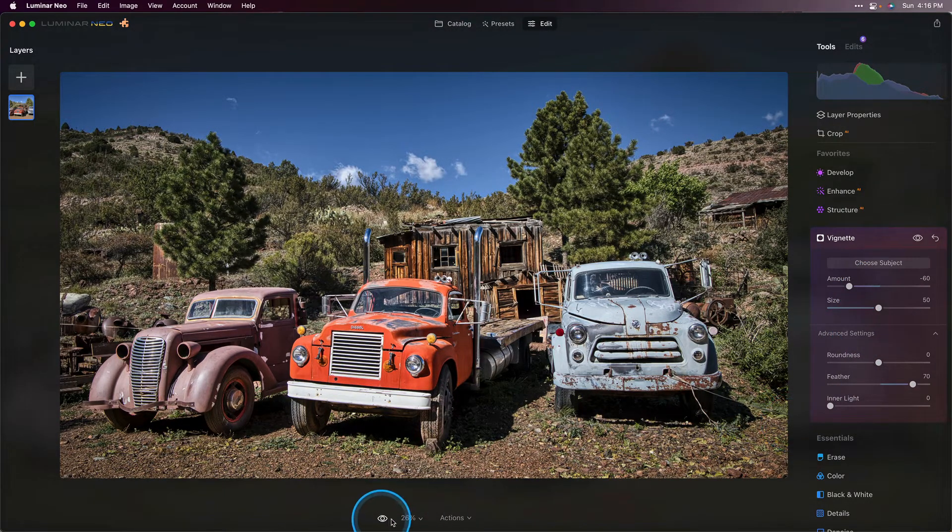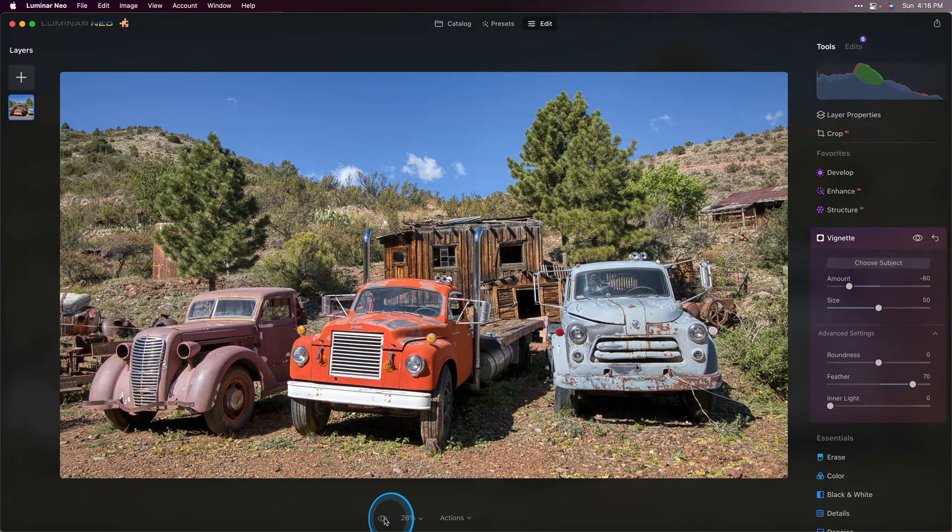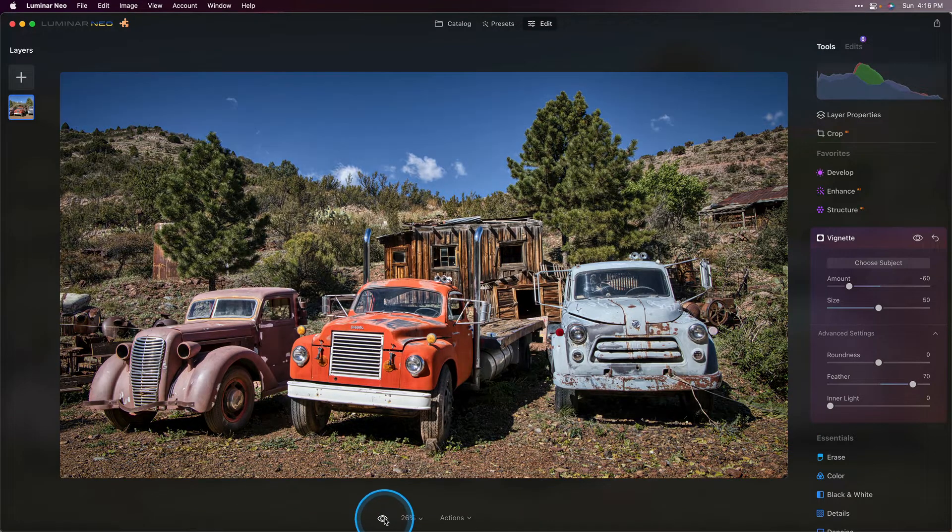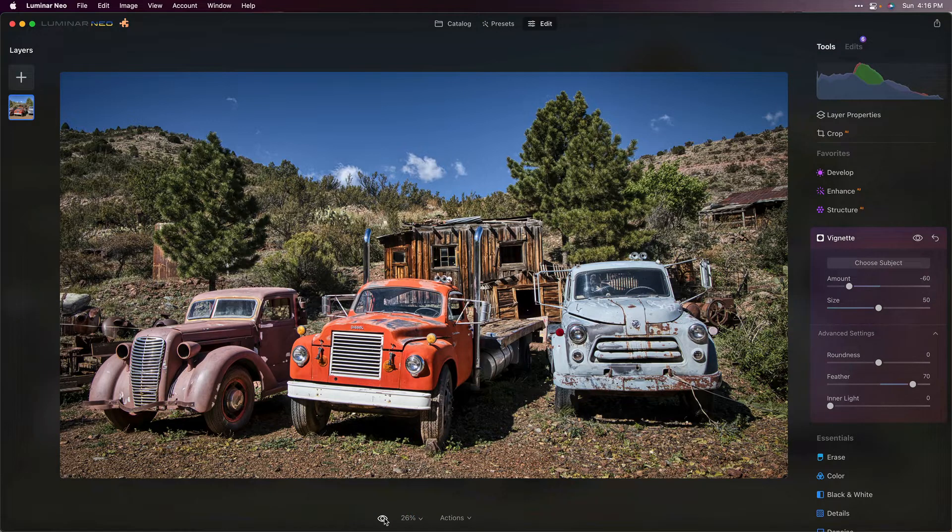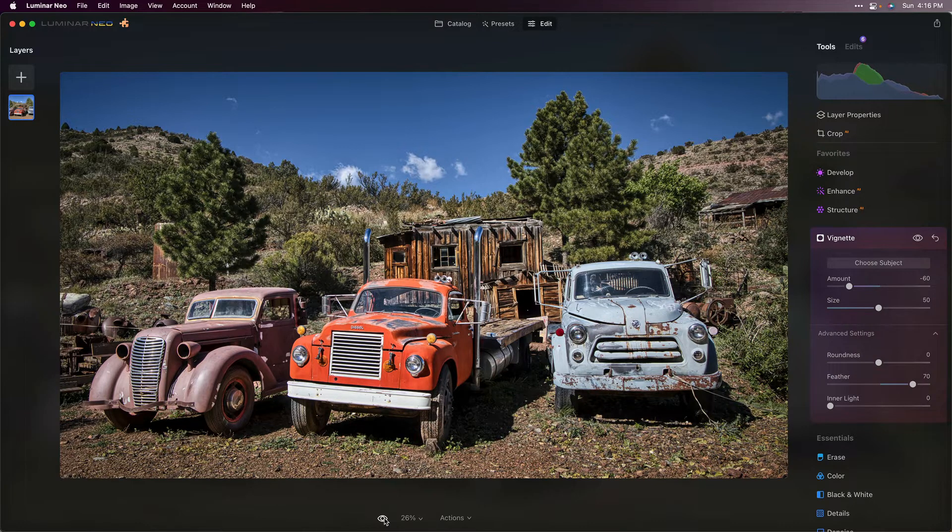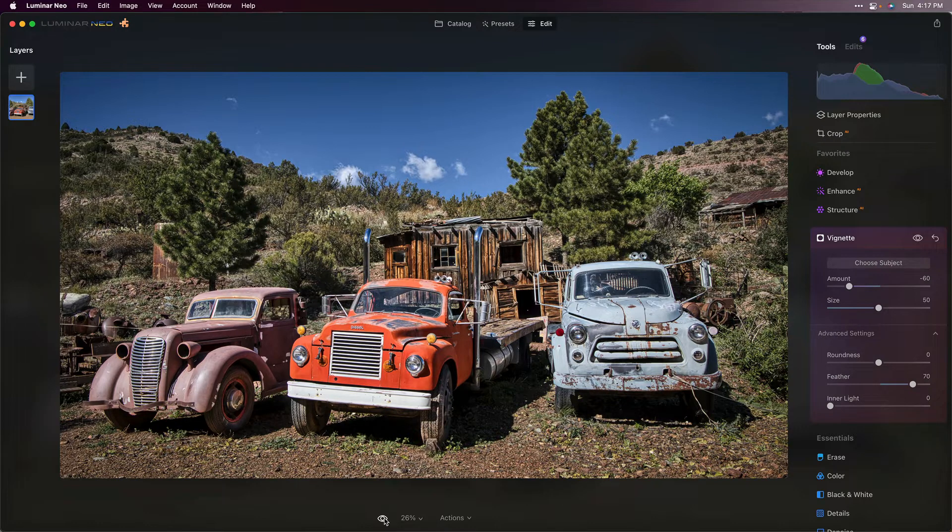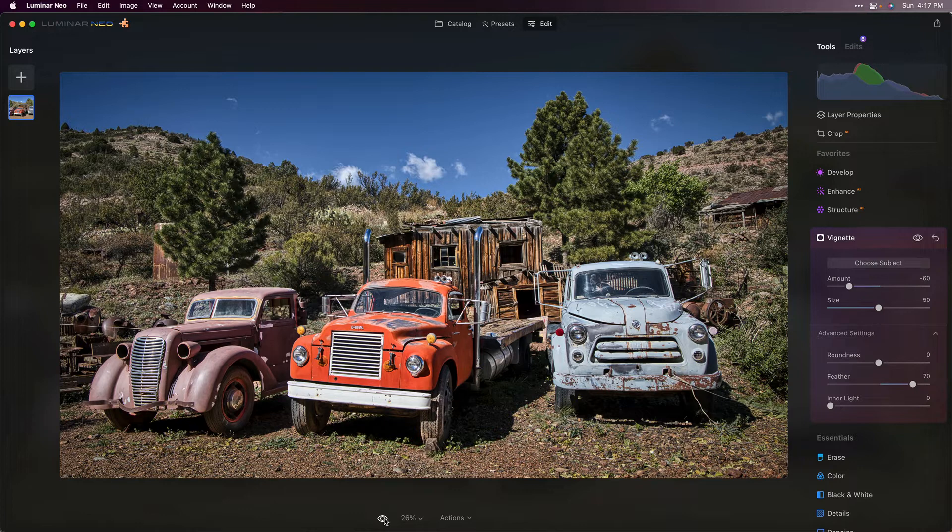We can take a look at our overall before and after and that my friends is how I edit an HDR image. Each photo is a little bit different and the tools I use will alter slightly but typically I always use structure, develop, dramatic is a great one and almost every image I do gets a subtle big soft vignette. I hope you guys enjoyed this video and learned a little something about how to process HDR imagery in Luminar Neo.